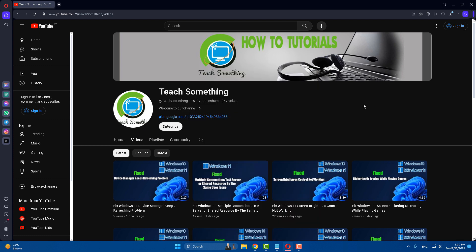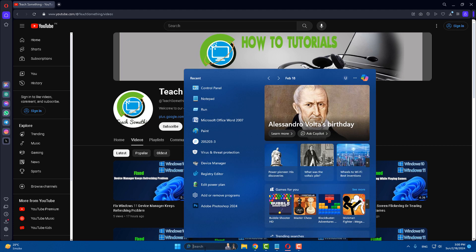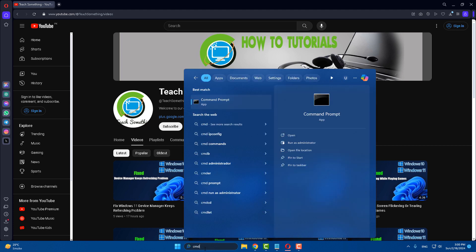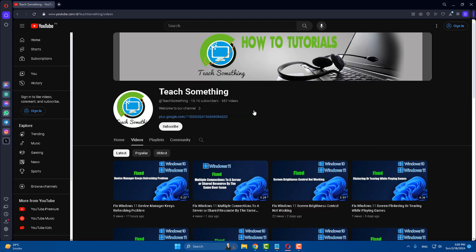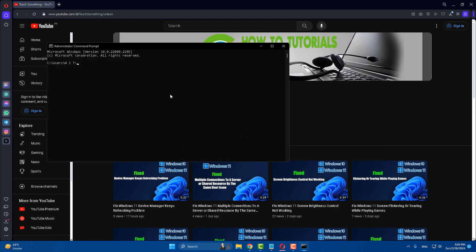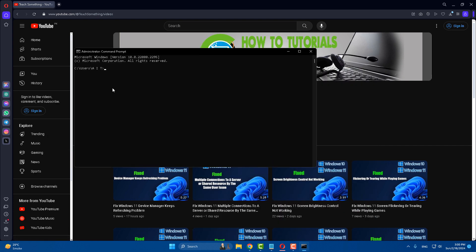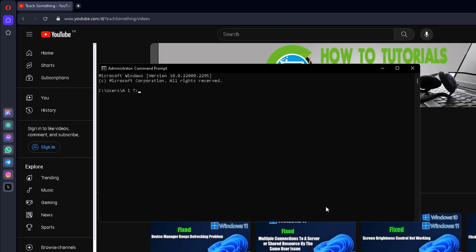But if your problem persists, you can try the next method. In the search box, type 'cmd' and open Command Prompt. Right-click and run as administrator.